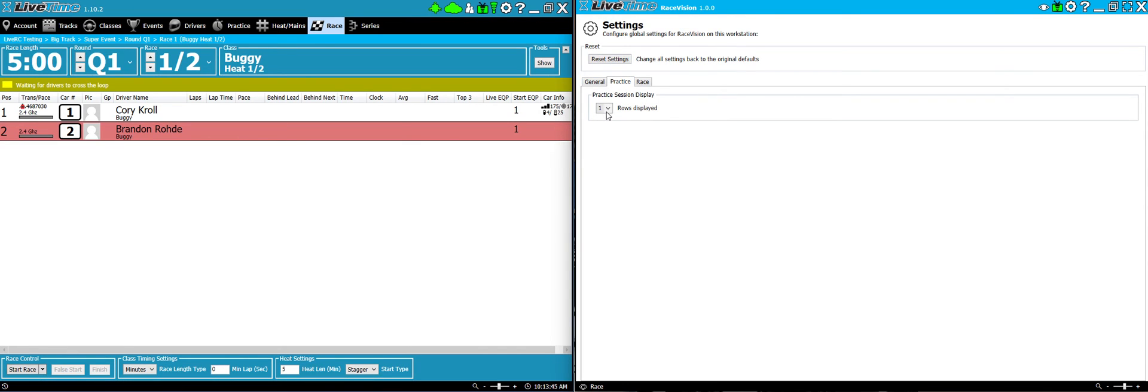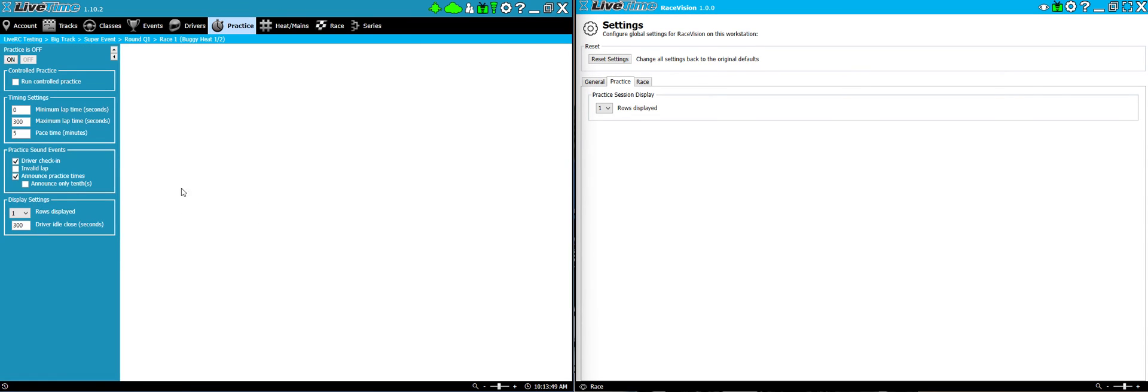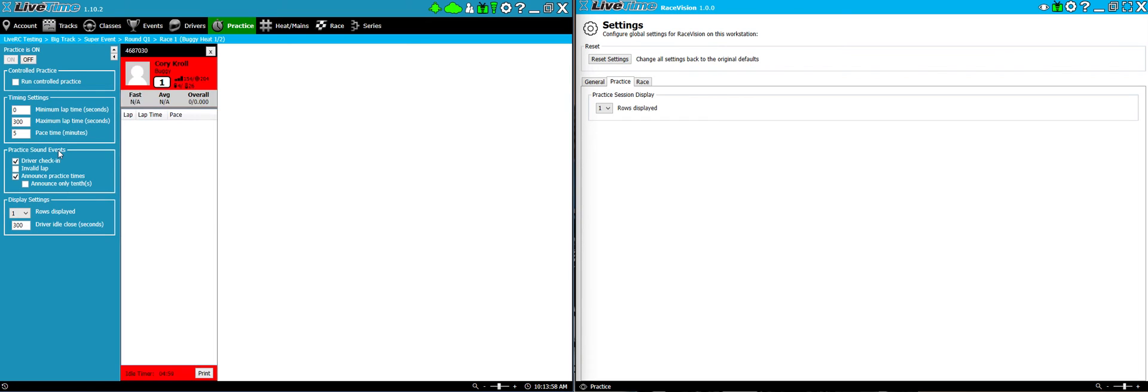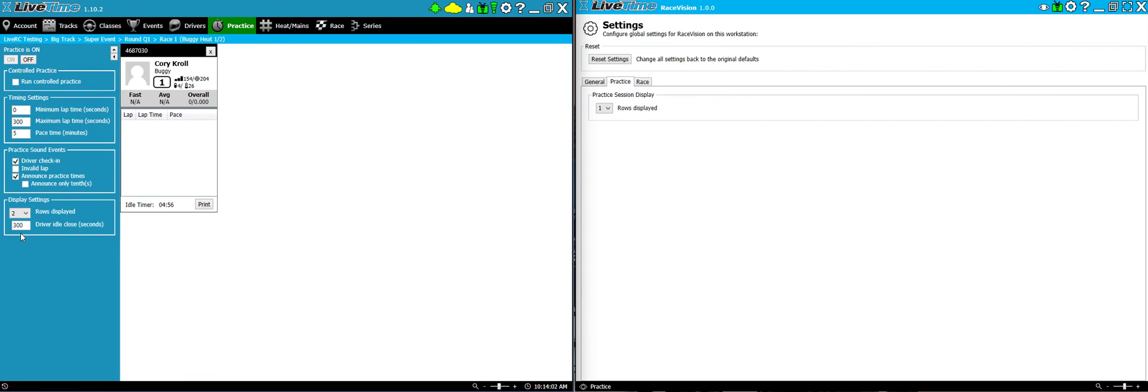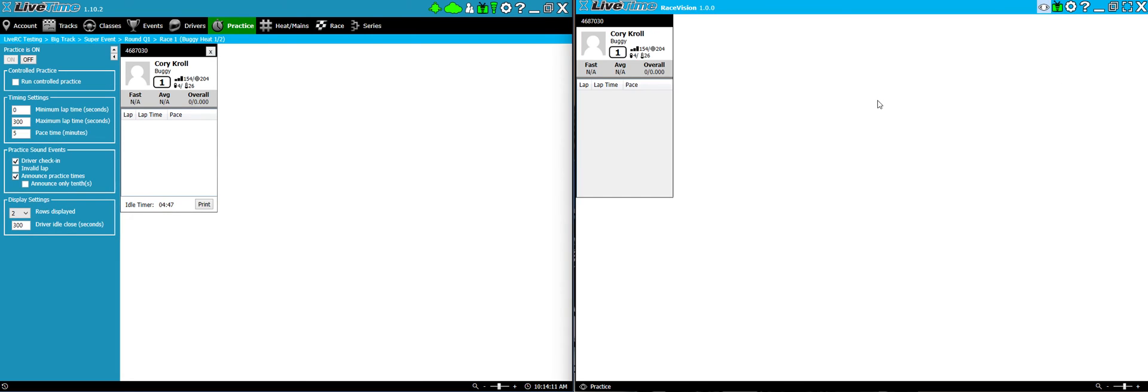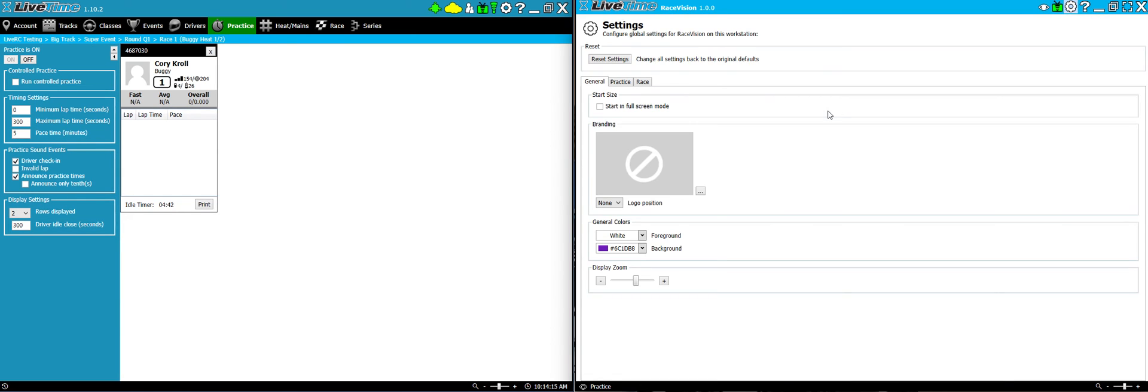Additionally, for practice, you have the same option that you have with the practice display here in LiveTime, where, let me cross the loop here again. You'll notice for rows displayed, you can select between one and two. And you'll notice how it takes up half the height. You can do that here as well. So, if you've got a bigger monitor or you do a lot of open practice, you might want to do two rows so you can fit everybody on it.